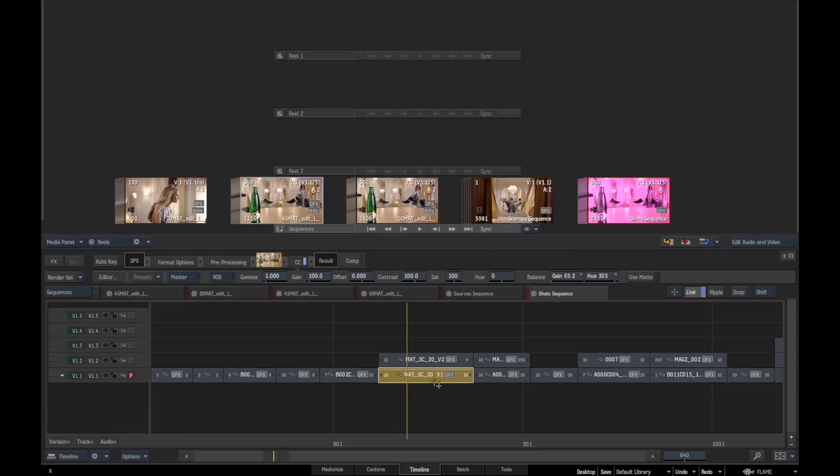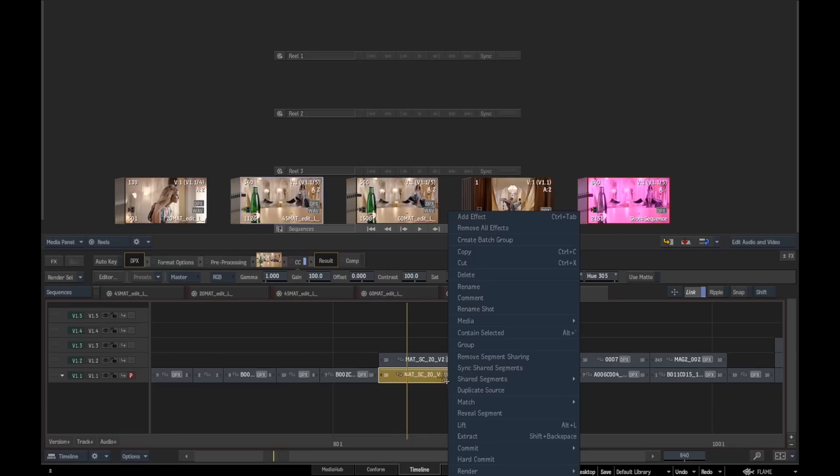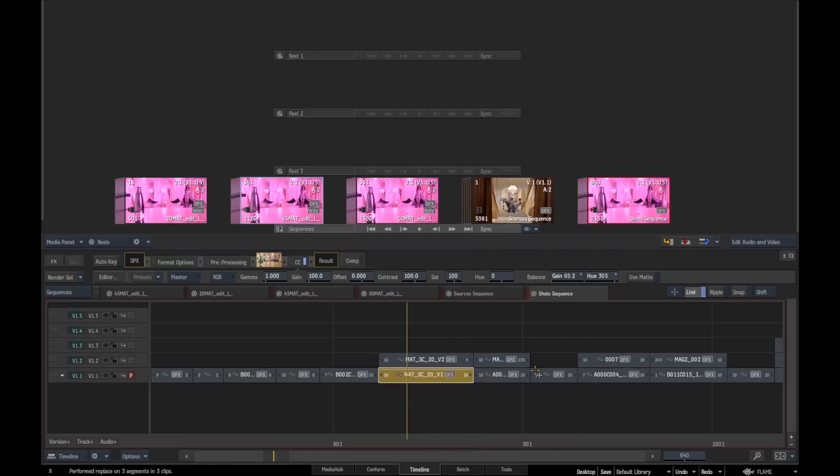Now if we come through here and right-click, we can actually sync this to the other shared segments within the timeline. You can see here that they then all dynamically update. That effect is actually being copied across.